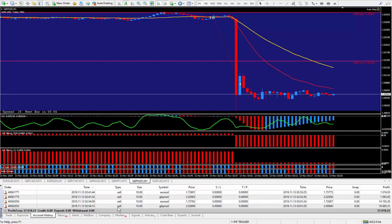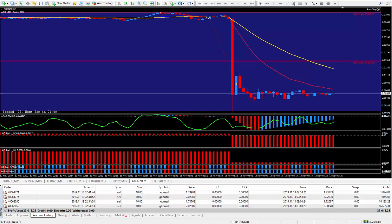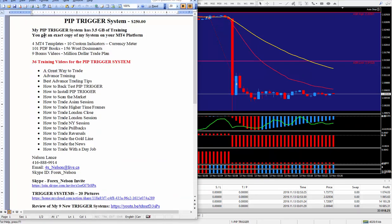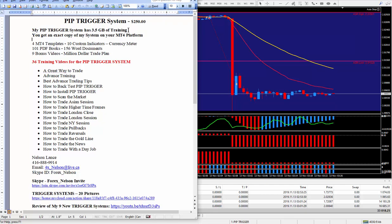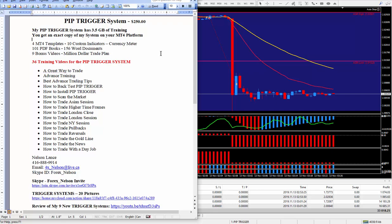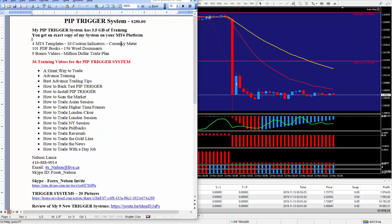And to do so, all you've got to do is look right below this video, where I have this write-up right here. It's a pip trigger system. Do charge $250 for it. My system has 3.5 gigabytes of training. And this is what you need. A lot of training and education to trade this forex market successfully. And by the way, you can use this pip trigger system on the futures, like gold, oil, the S&P 500. And I do trade that also, using my pip trigger system. You'll get an exact copy of my system on your MT4 platform. If you need help, I can help you with that. It only takes about 5 minutes to do. 10 at the most.